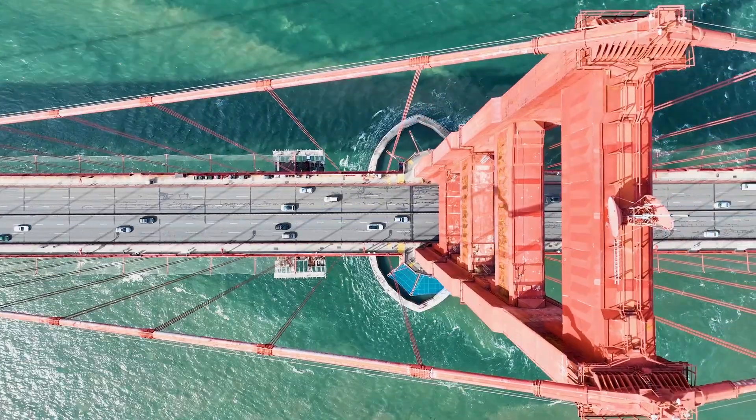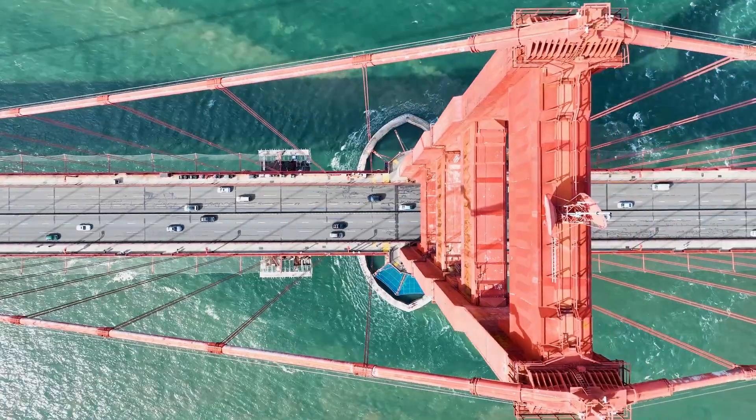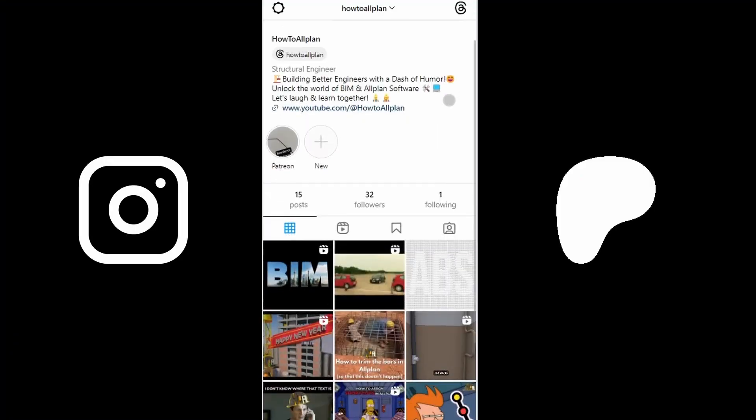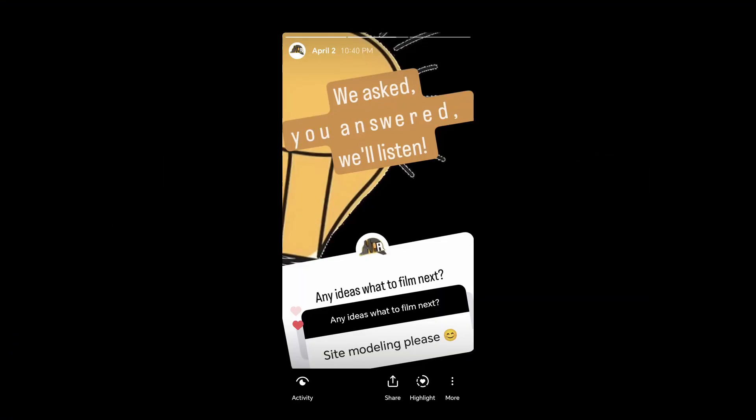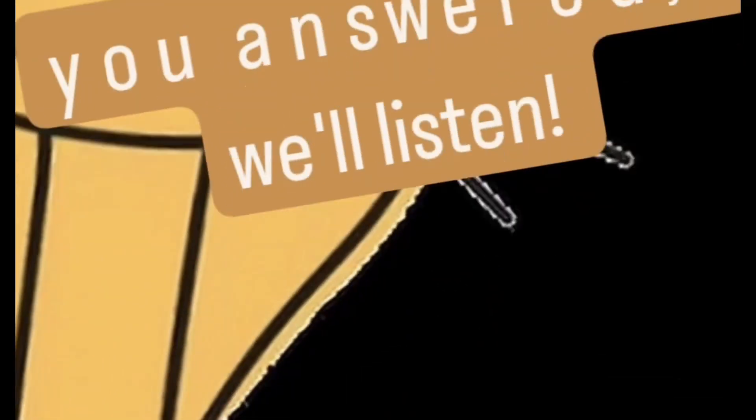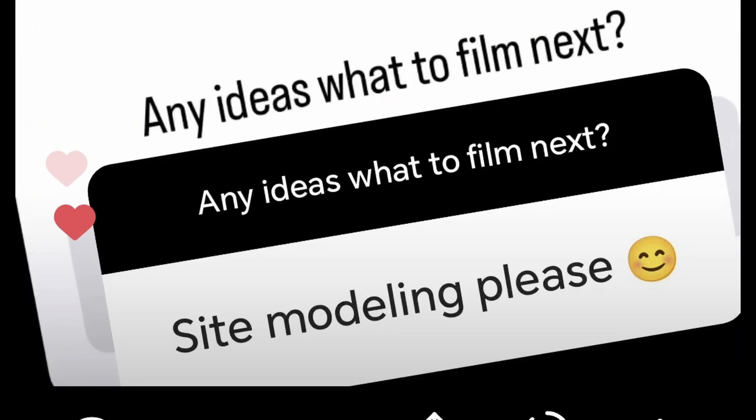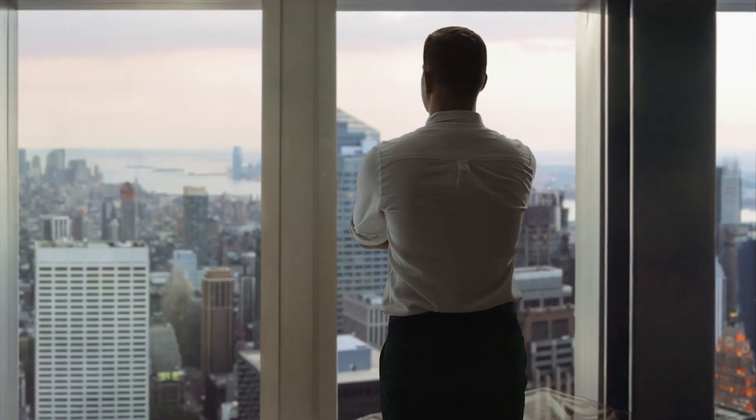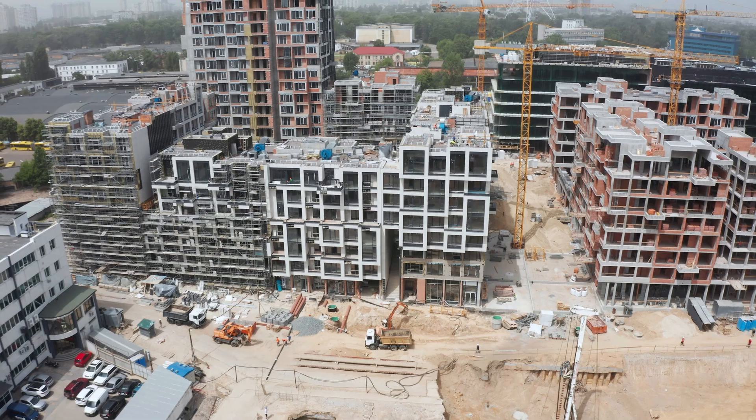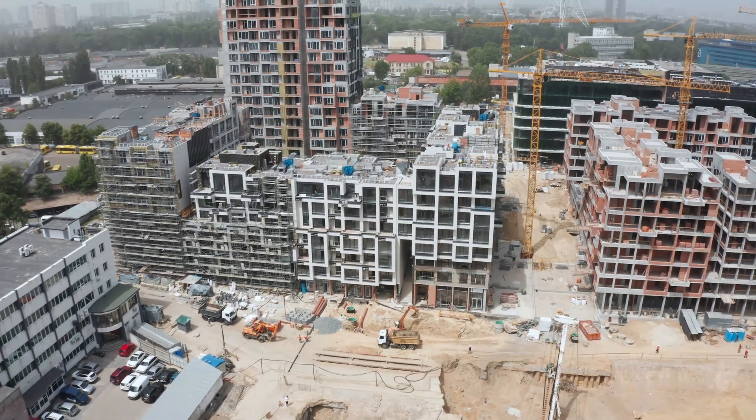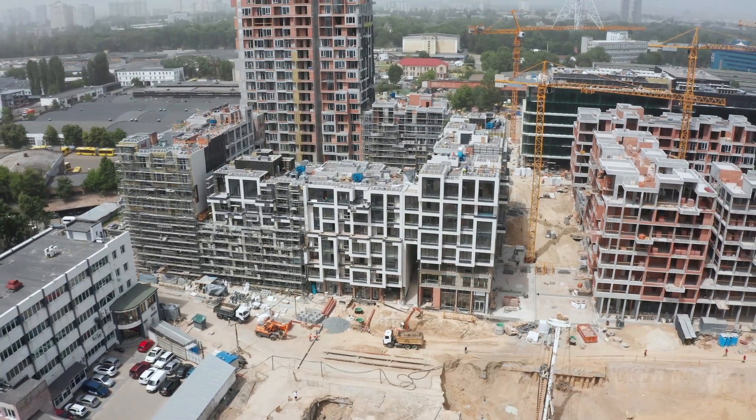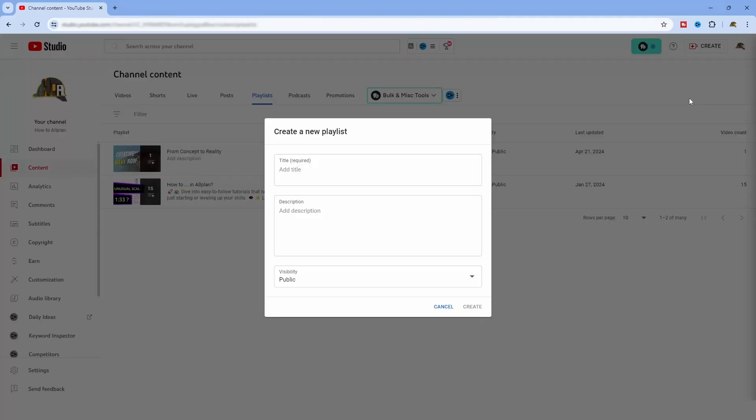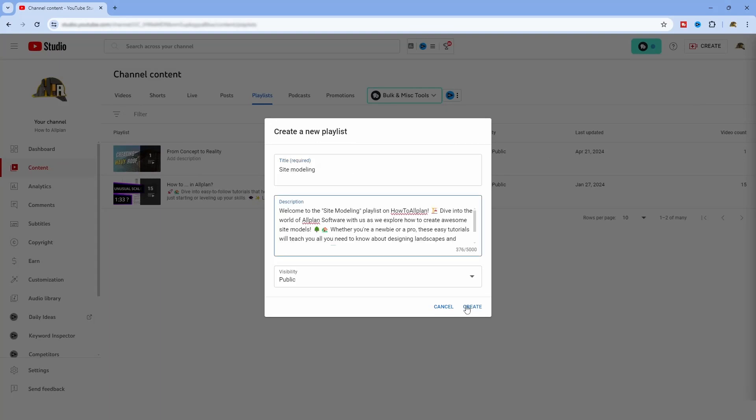Ever wonder how we choose our video topics? It's all thanks to you, our amazing viewers and followers on this channel, on Instagram and Patreon. When we ask what you want to see next, the answer was site modeling. But here's the thing, site modeling is a vast ocean with so much to explore. That's why we are thrilled to introduce a special playlist dedicated to this topic.